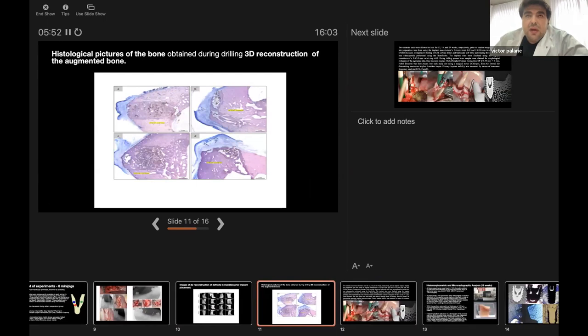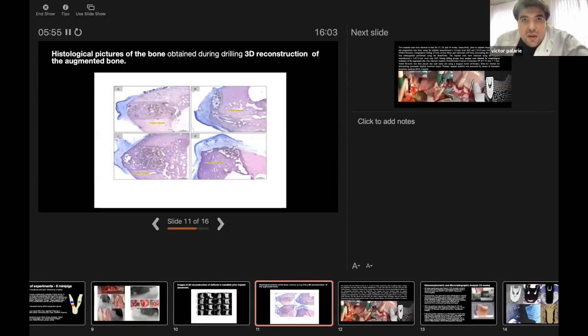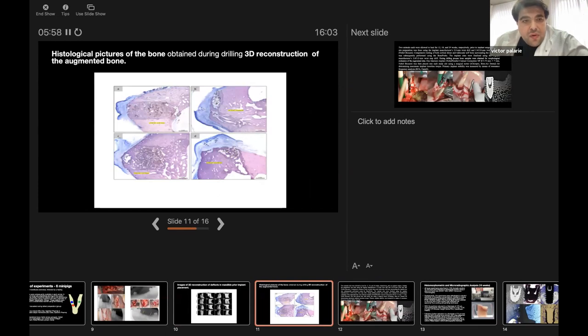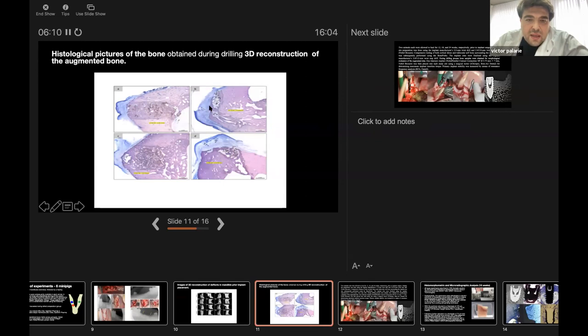During implant placement, we took some bone chips for histological analysis to evaluate samples from each group: Bio-Oss group, Creos group, autogenous group, and native bone.